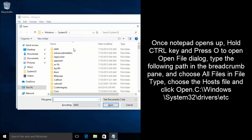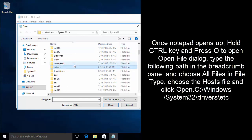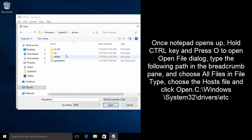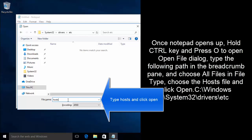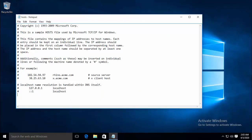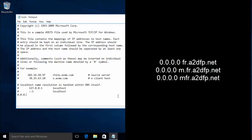Navigate to C Drive, then Windows, System32, Drivers, etc., and in the File Name field type hosts. This will open the hosts file on your computer. Once you open the hosts file, you need to enter a few lines. Type the fake IP address 0.0.0.0 and then type fr.a2dfp.net. Press Enter, then again type the same IP address 0.0.0.0 space m.fr.a2dfp.net. Hit Enter again, type 0.0.0.0 space mfr.a2dfp.net, and save the changes.